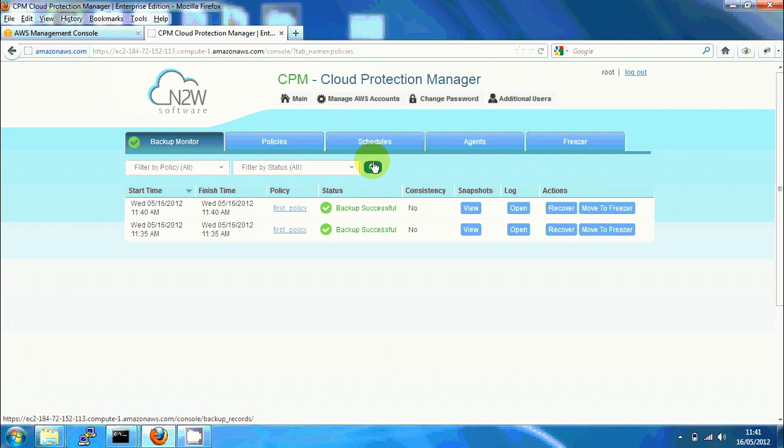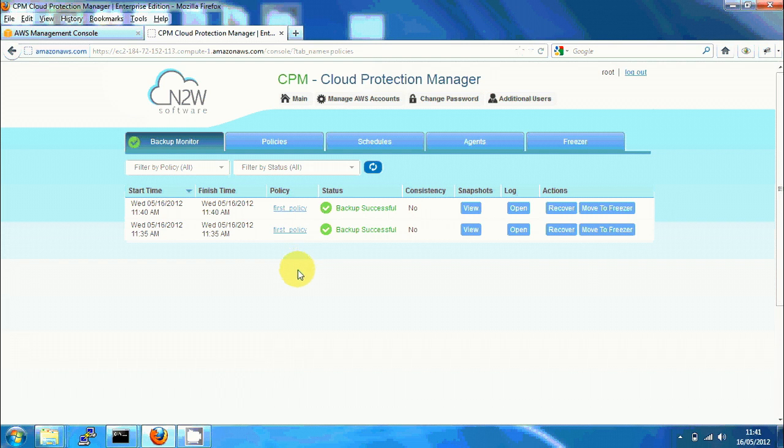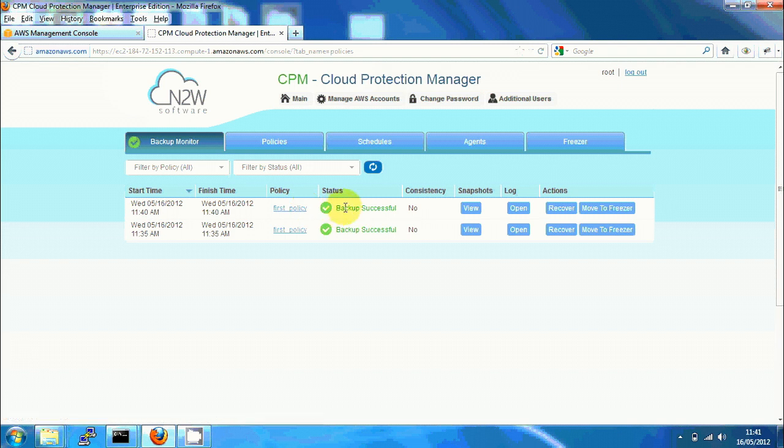After about 10 minutes in the backup monitor tab, we can see that two backups were performed. For each backup you can see the start and end times, the policy, and the status which is successful. Consistency 'no' means that no application consistency method was applied here.